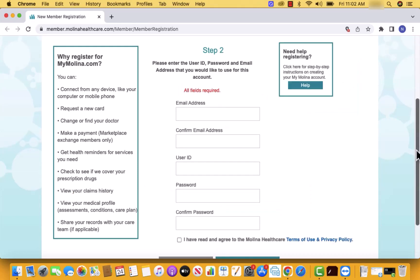Now, for step two, enter the login information. On the fields provided, enter the email address, username, and password you wish to use.